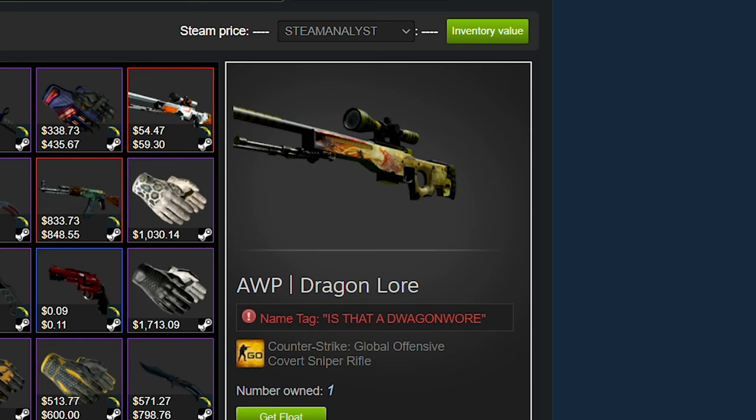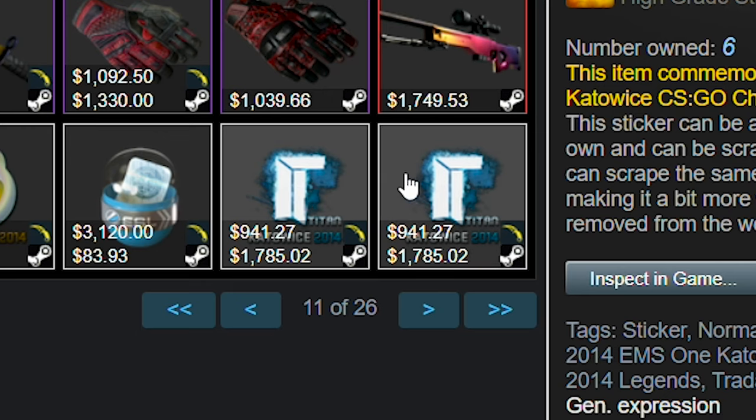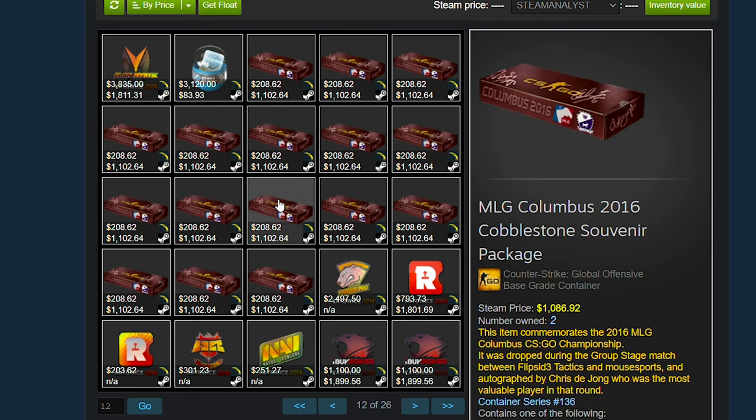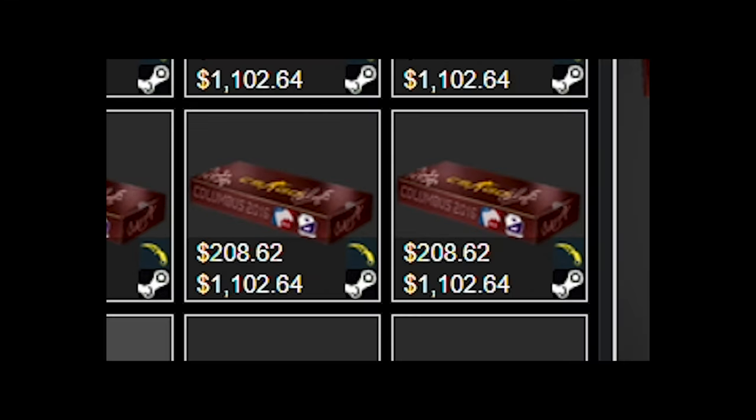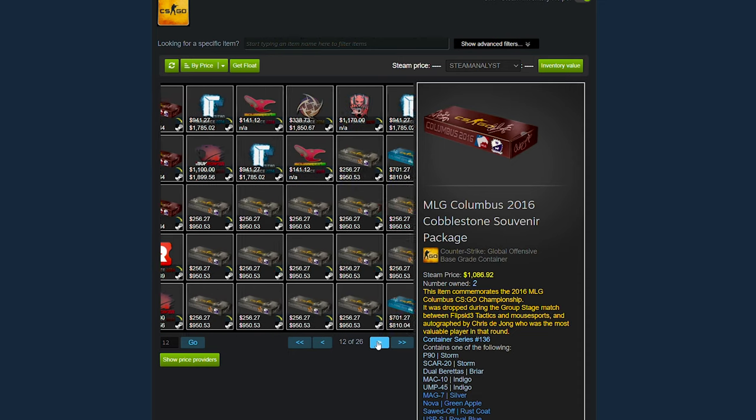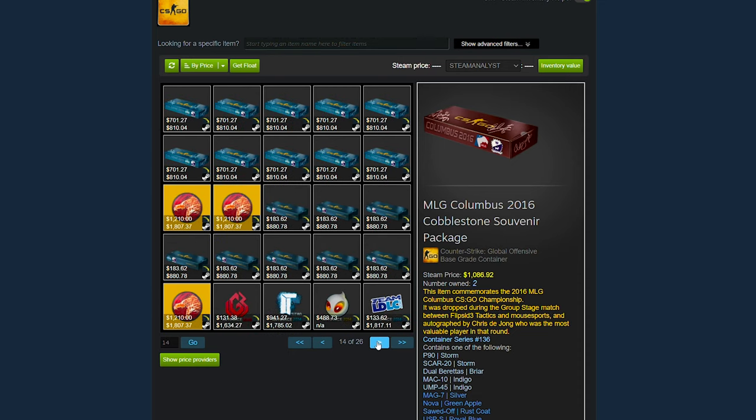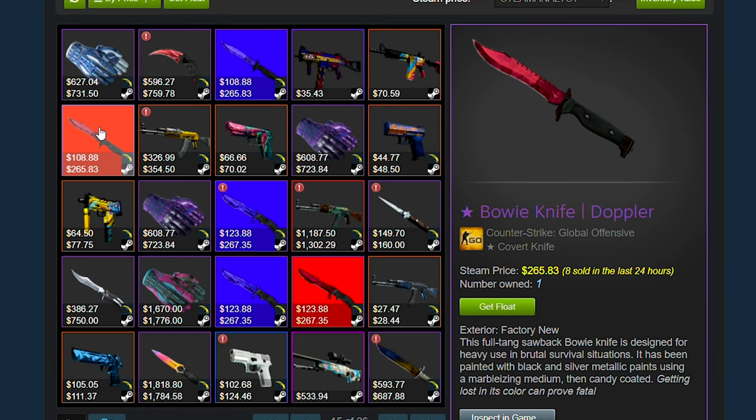We of course got that dragon lore field tested. I also like that name tag a lot. That one's not as funny as the other one, but at least it's somewhat funny. Hello there. I didn't realize these are that much money. $1,102.64 on the community market. This is not the only page with a bunch of those. There's more here and there's more here. And the howling dawn sticker is worth a lot more money than I thought it was.